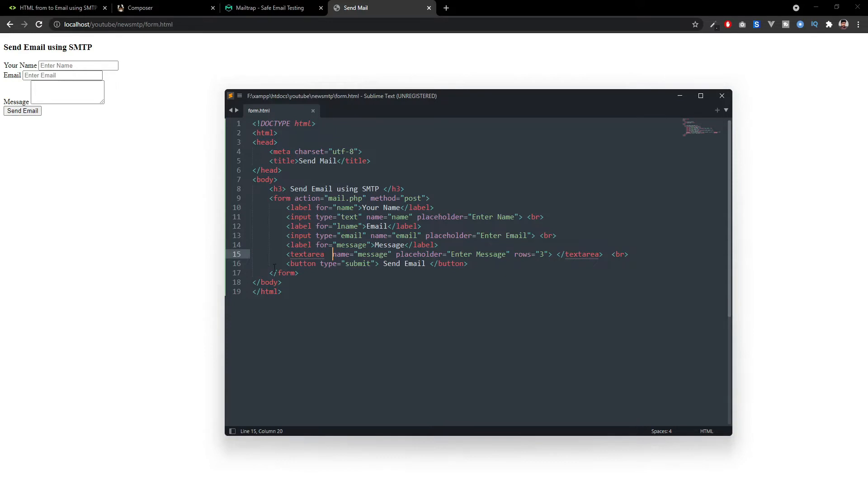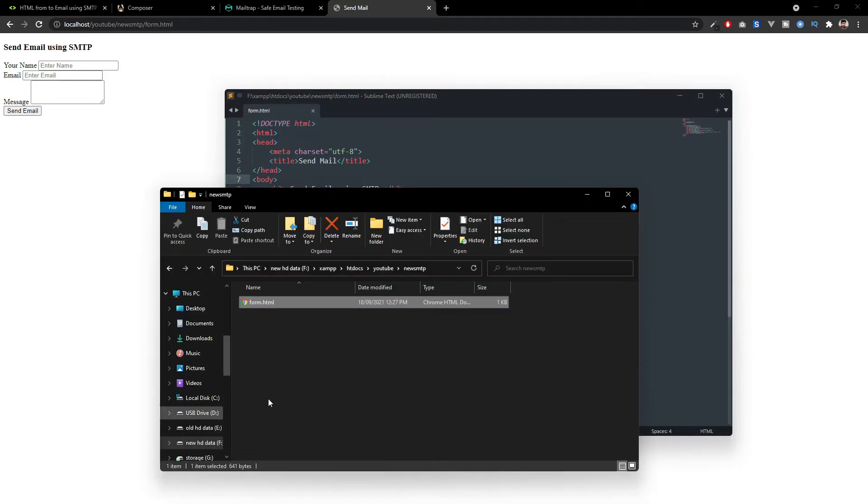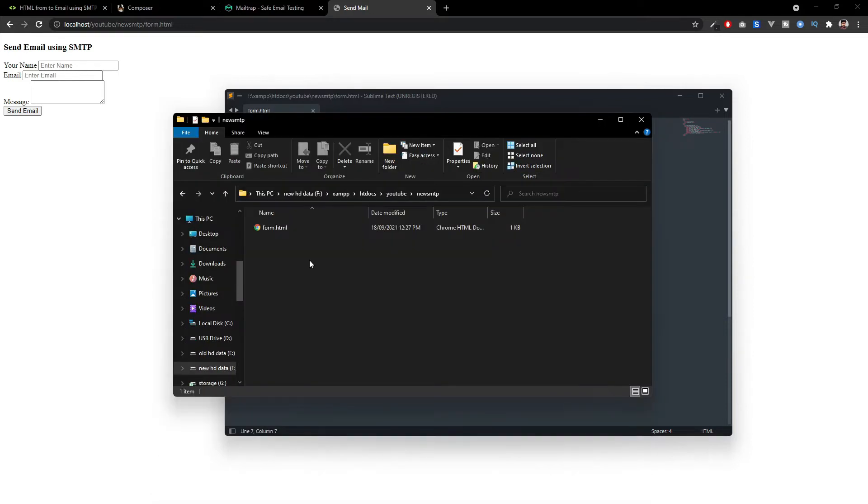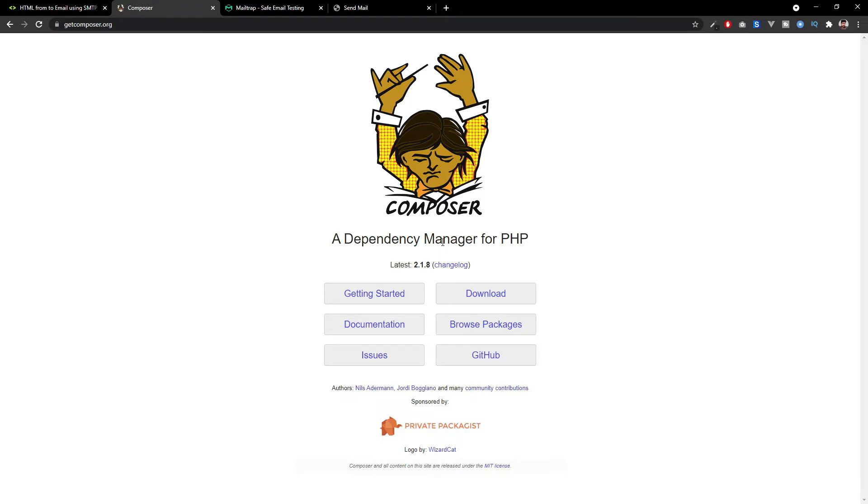So now we have to create our action file like mail.php. So for that, I'm opening my folder. If you are familiar with the Composer dependency manager of PHP and if you know about that, you can install the PHPMailer dependency from that.